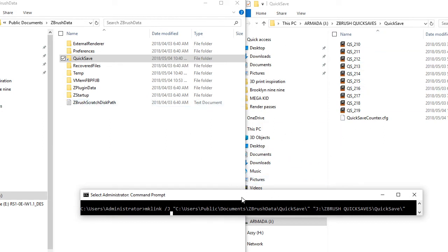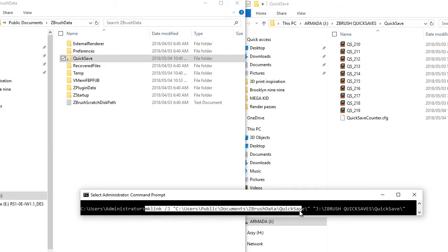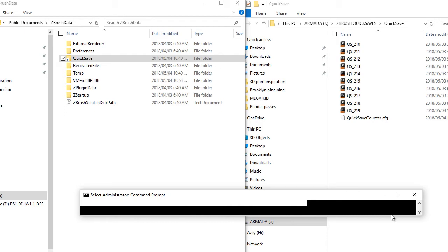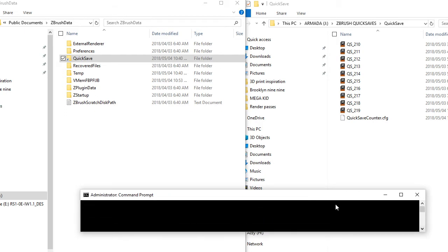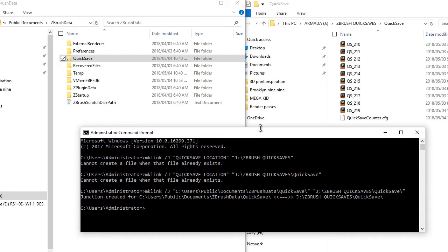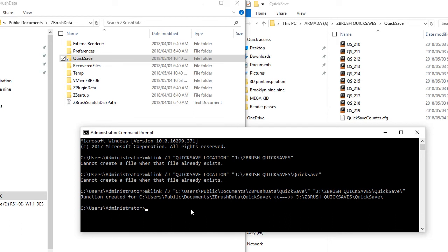So you are going to run your command prompt as administrator and you are going to paste this bit of code. I will have it along with the video somewhere in the description. As you can see I tried this a few times before I got it right.